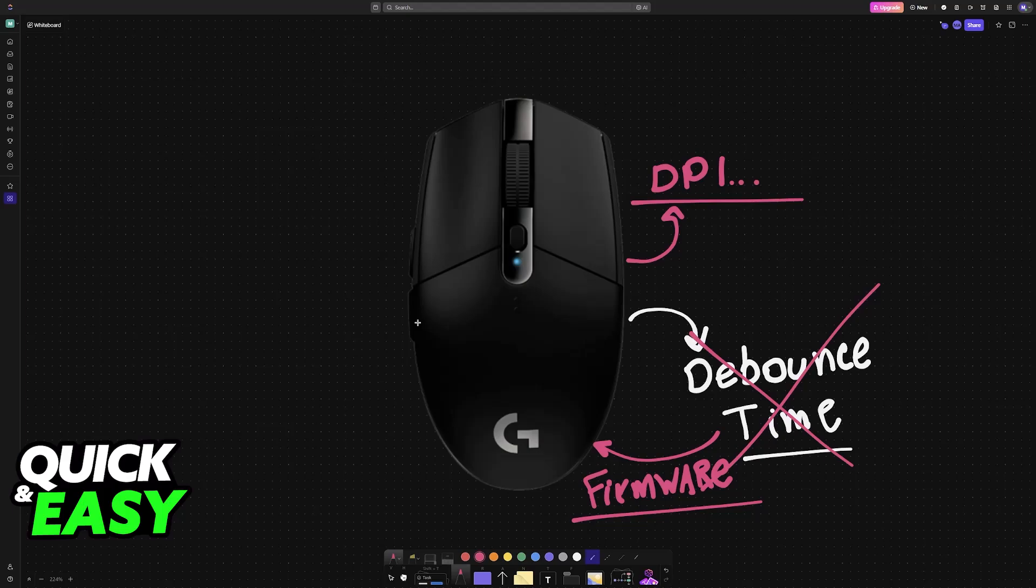If you want a mouse that allows you to change the debounce time, you have to look into alternatives like the Bloody A70, the Glorious Model O, and so on. As it stands today, for Logitech specifically, it is impossible.